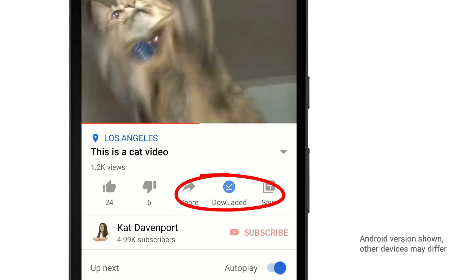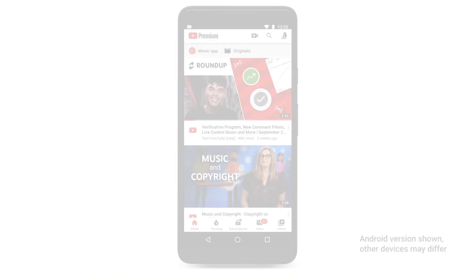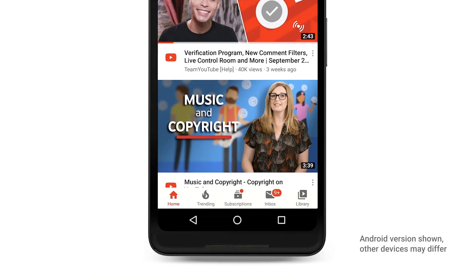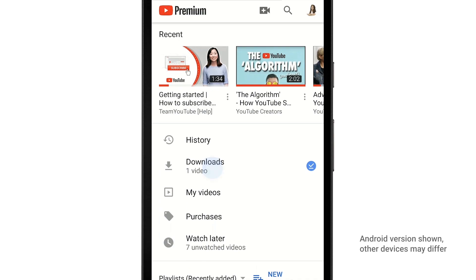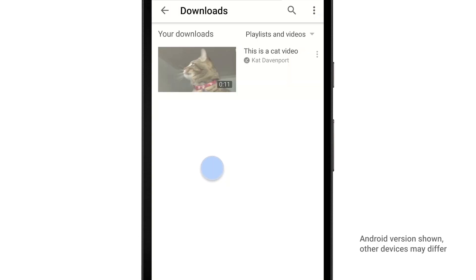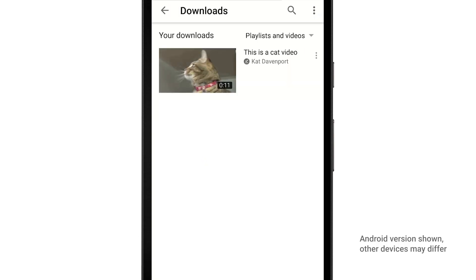To get to the videos and playlists you've downloaded, tap the Library tab, then tap Downloads. To learn more about moving videos from your internal memory to an SD card and other download settings, check out the links in the video's description. Hope this helped.